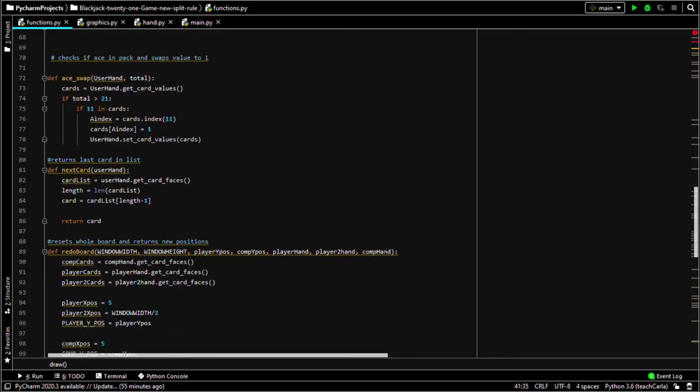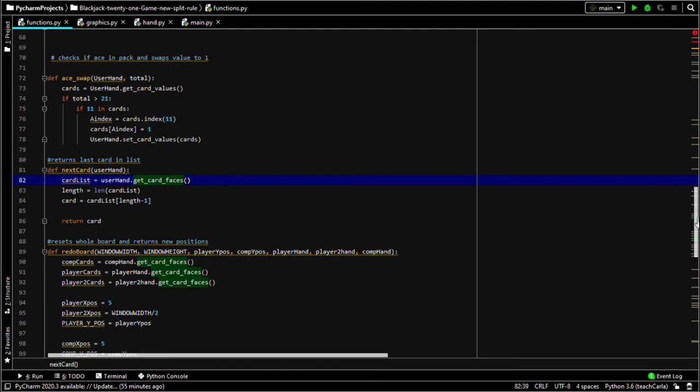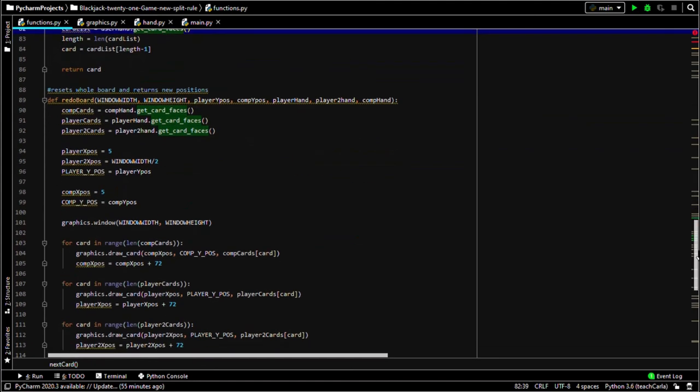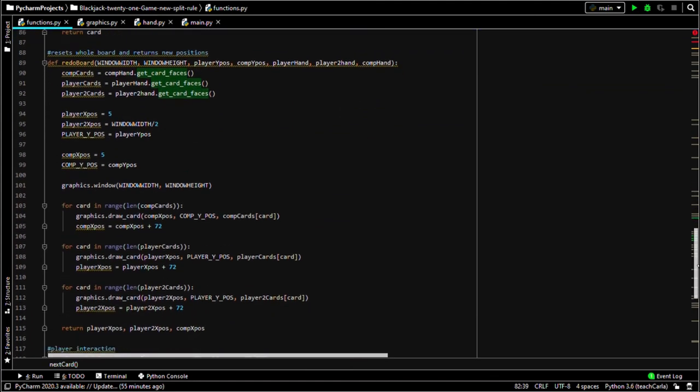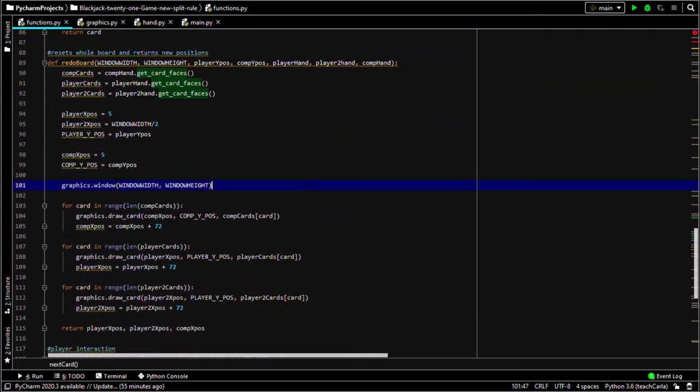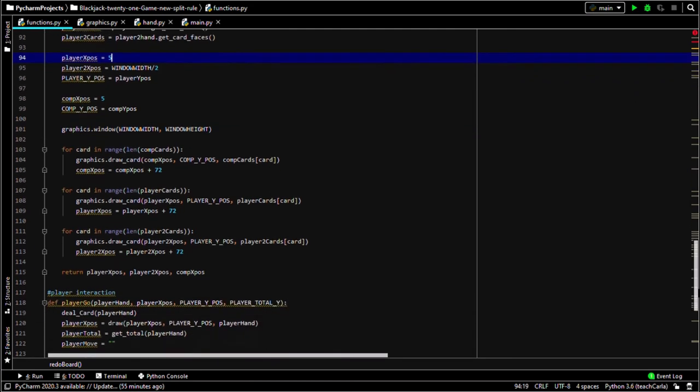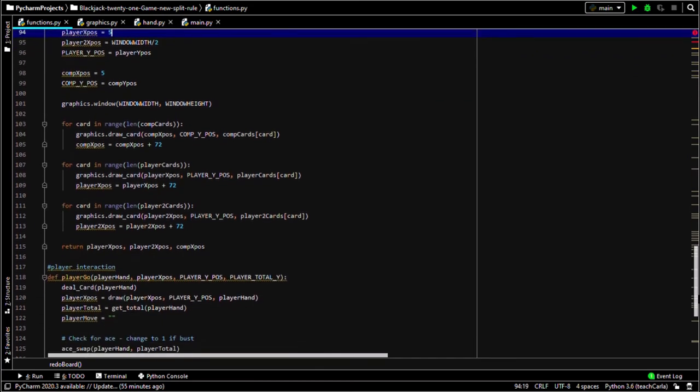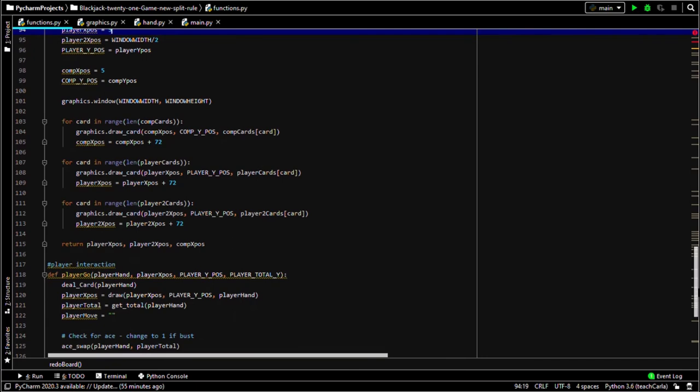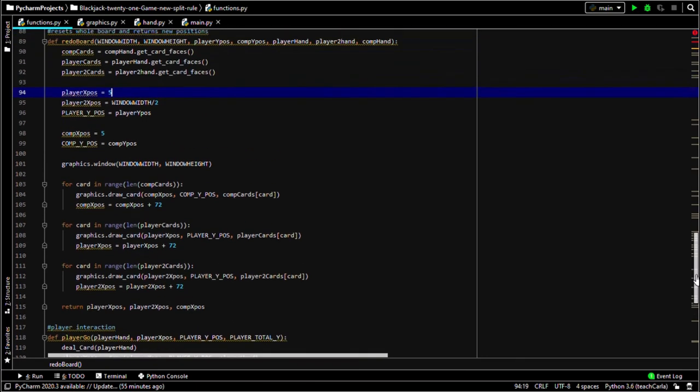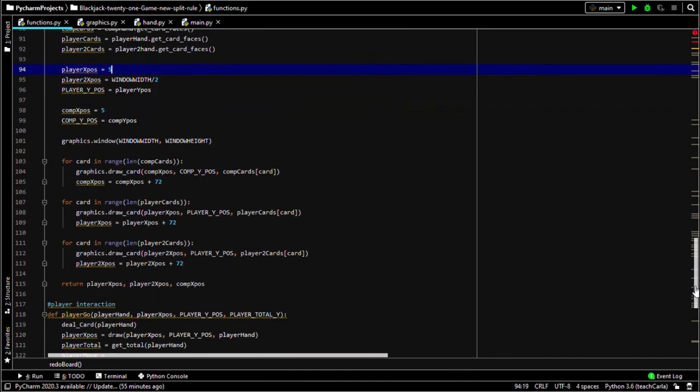Next card picks out the next card, and redo board was the most important one I think, because this is what allowed me to do it. Because I had to redraw the whole window, so it's getting the cards again, resetting the positions of the cards and their totals. And I don't think the totals are included here.